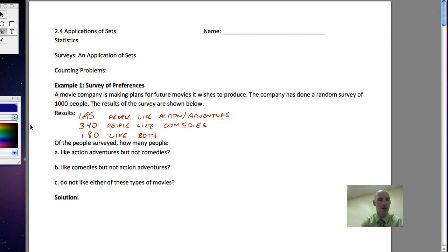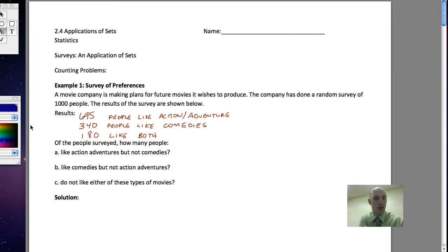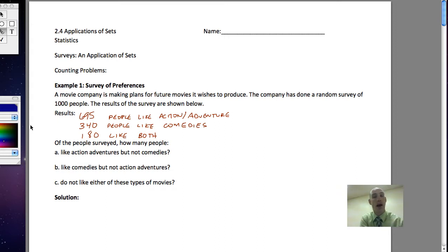In example one, a movie company is making plans for future movies to produce. The company has done a random survey of 1000 people. Here are the results: 695 people like action adventure movies, 340 like comedies, and 180 like both.